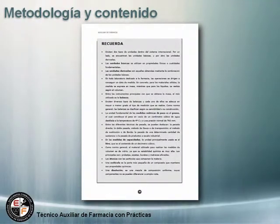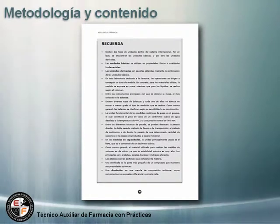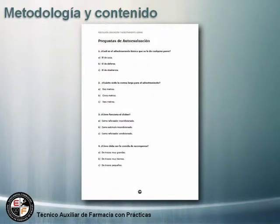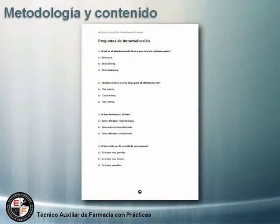Al final de cada tema nos encontramos con un recuerda puntualizando las ideas más relevantes, y unas preguntas de autoevaluación.